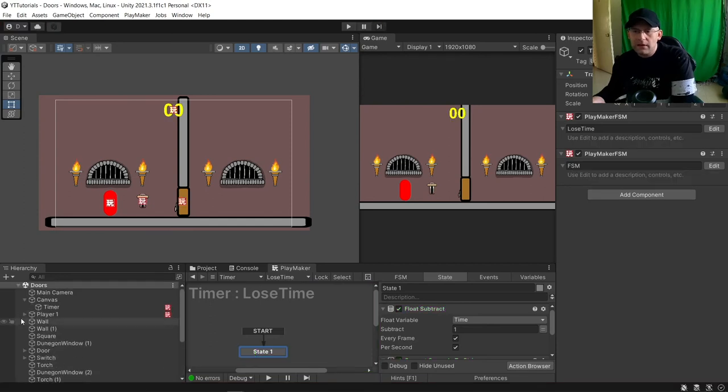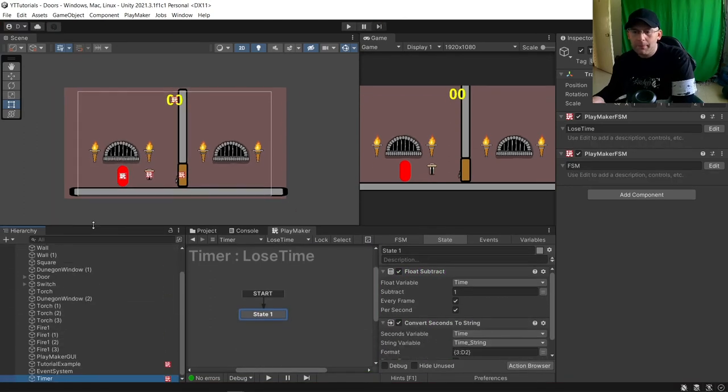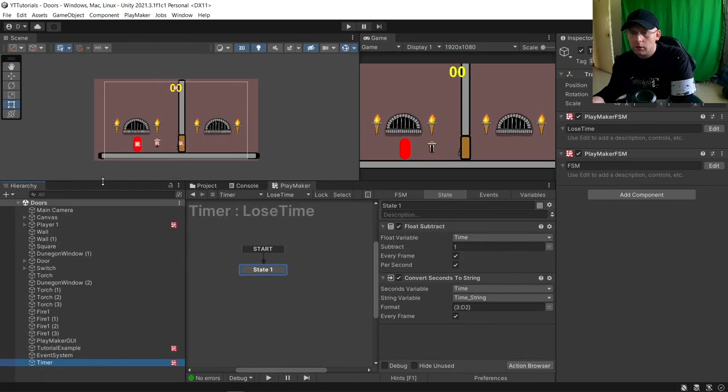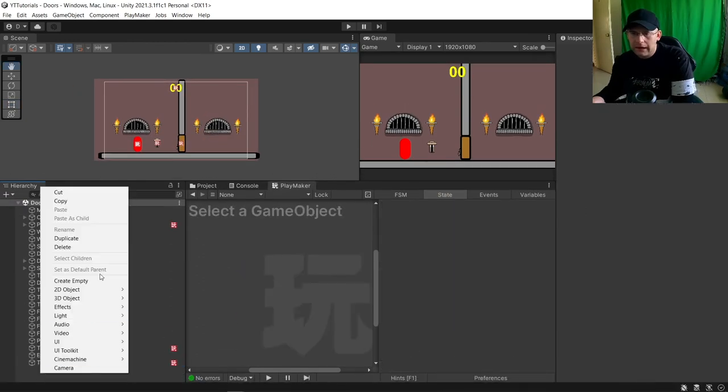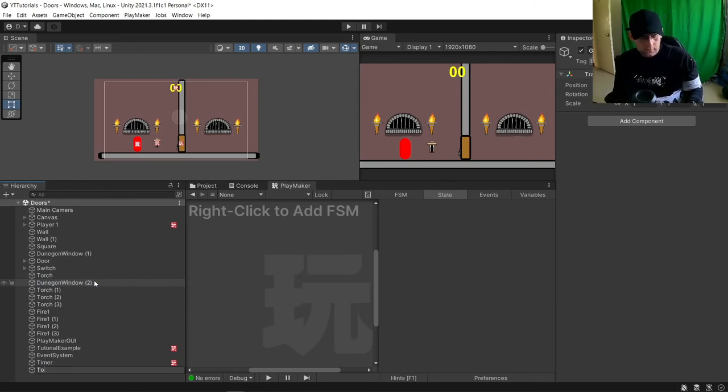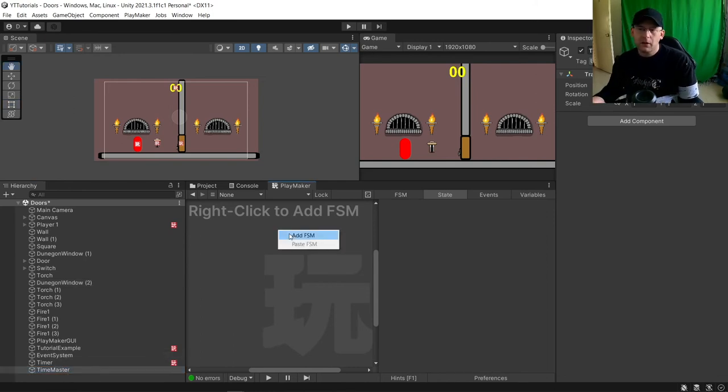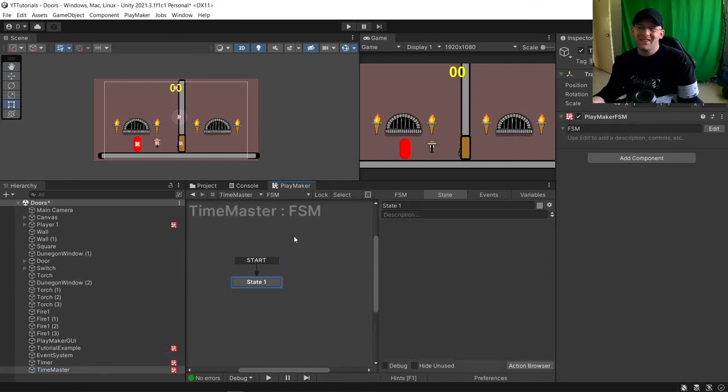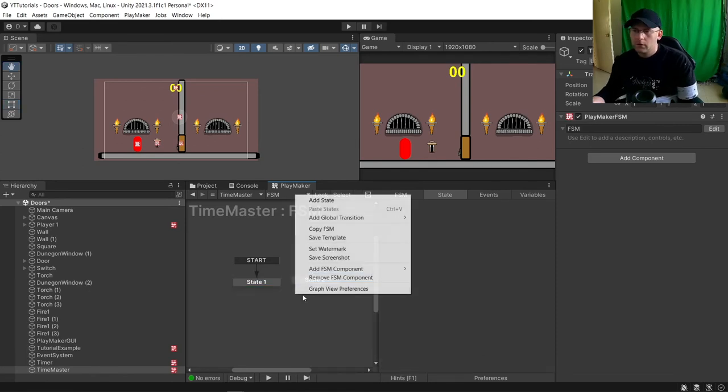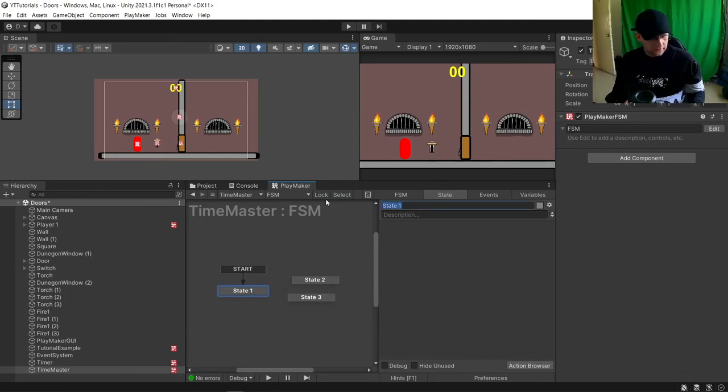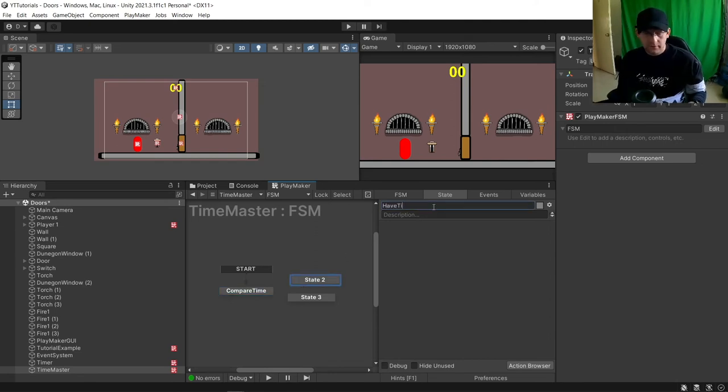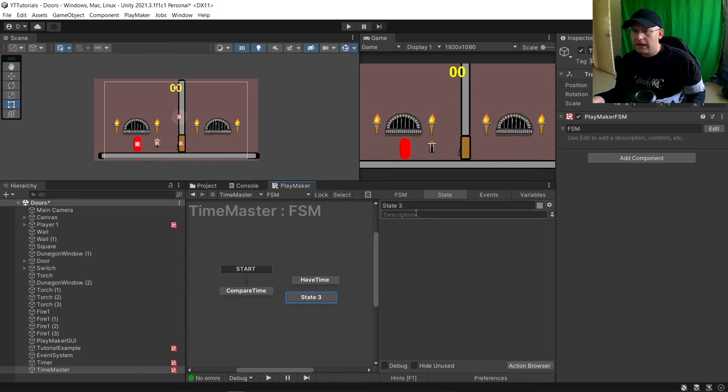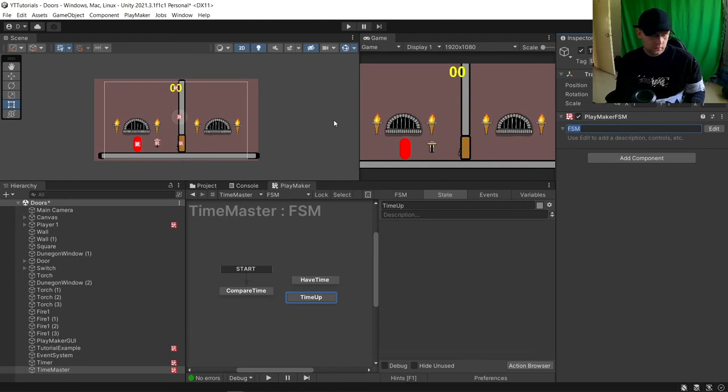But we need to have it so something will happen when it hits zero. So we're going to add our Time Master. You could just do this on a timer but sometimes it's easier to do as an empty game object just to know where the thing is. We're going to want three states. We'll call this Compare Time, Have Time, and Time Up. I'm going to call this Time Check.